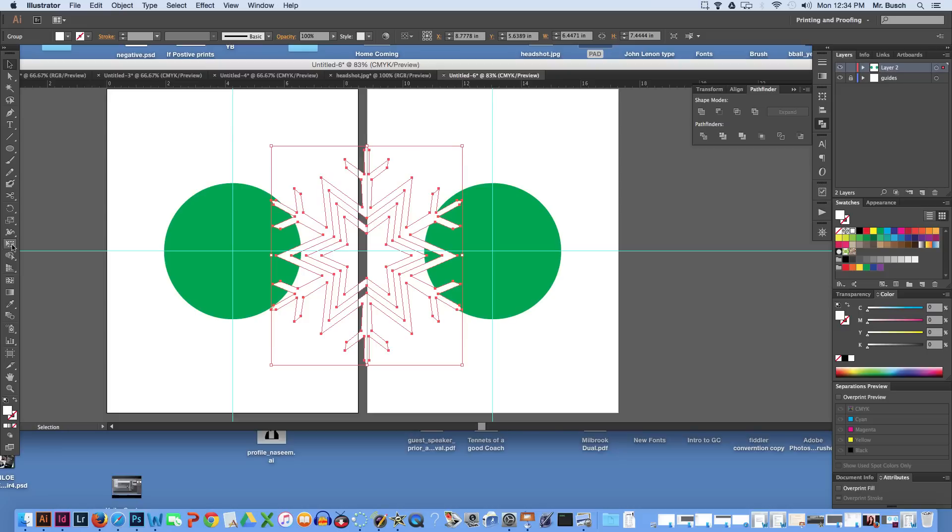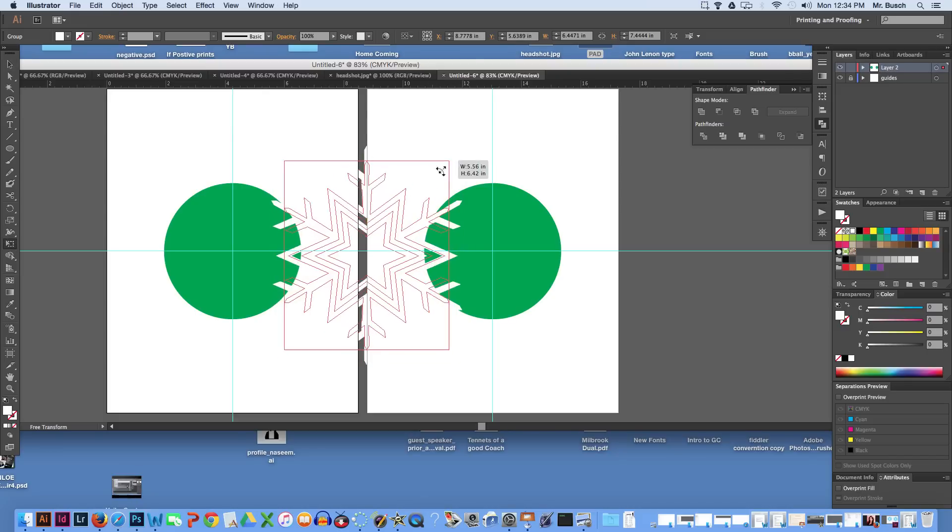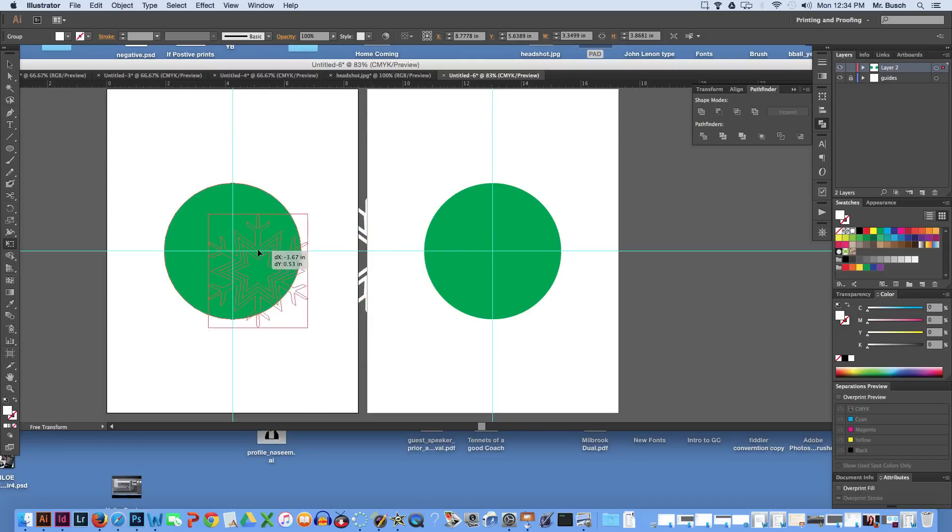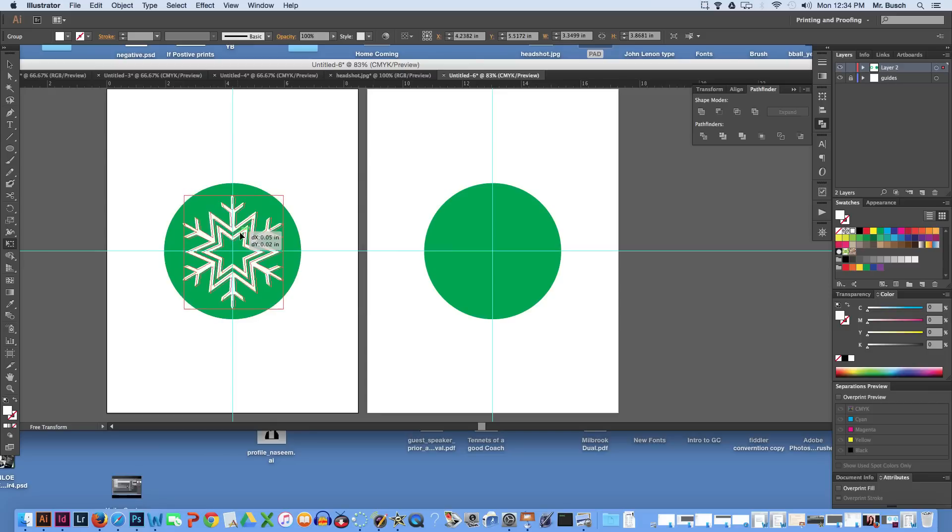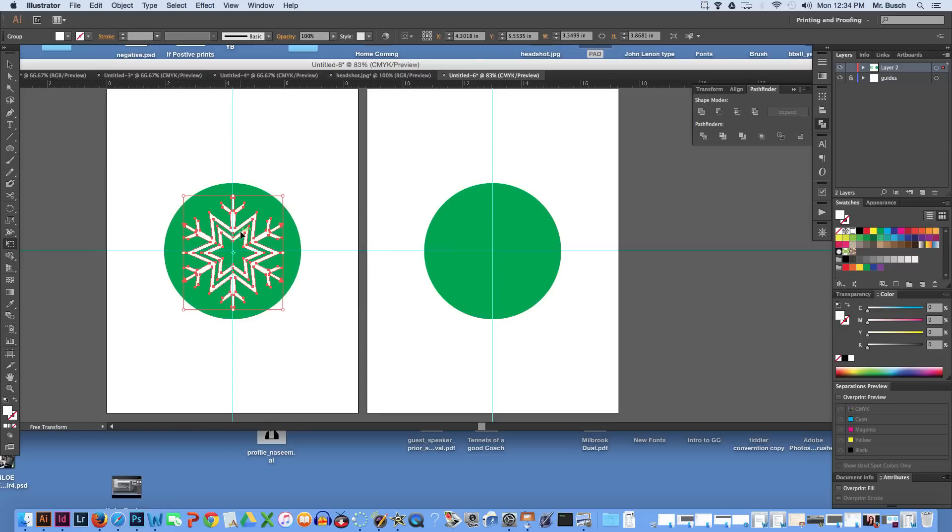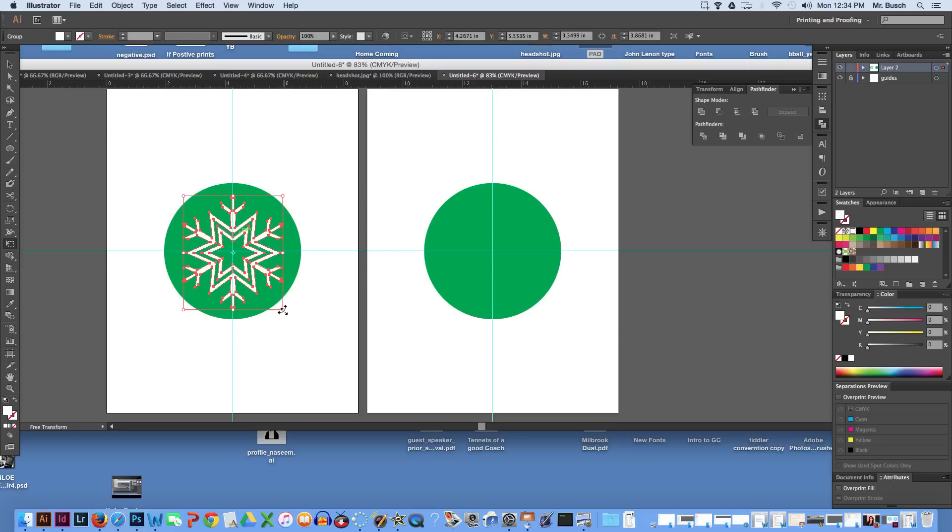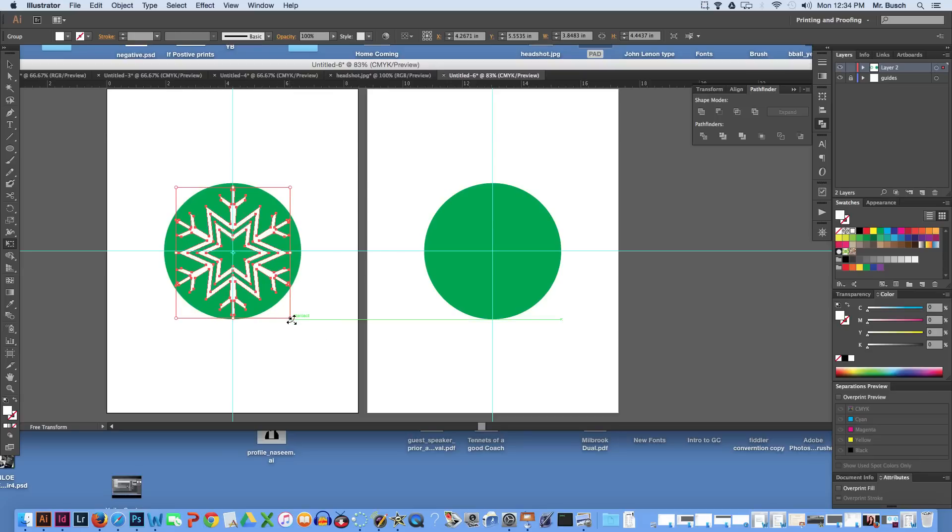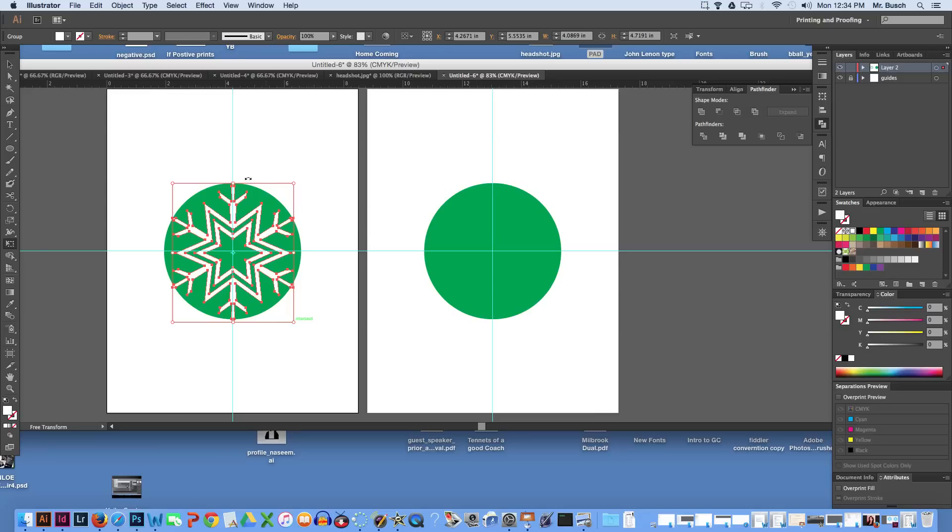Grab your free transform tool. Shrink it in size by holding down option and shift. Click and drag it right to the center, right over here. Line it up to where you believe the center to be. Click and drag it out just a hair. Make it kind of go to the edge of this.